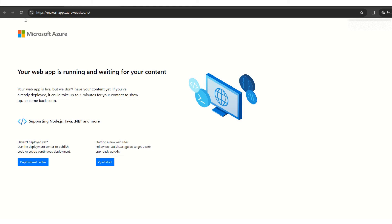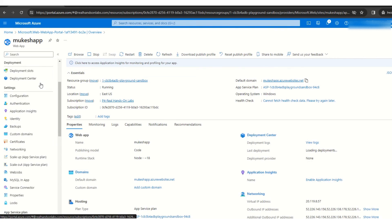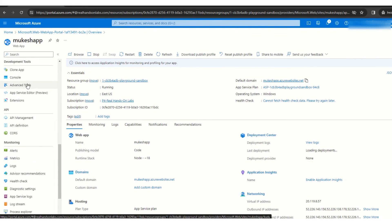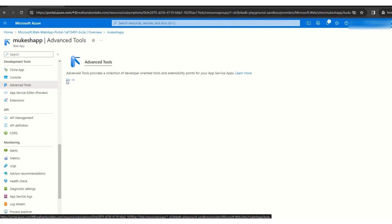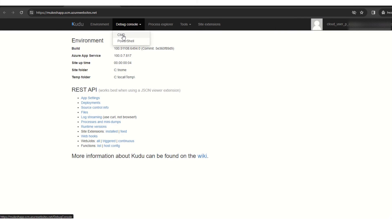So for that purpose, I am back into Azure portal. So if we scroll down here, we have this advanced tools. In advanced tools we open that advanced tool. In advanced tool we have debug console, so debug console. And it provides two options, CMD or PowerShell. So I choose CMD.